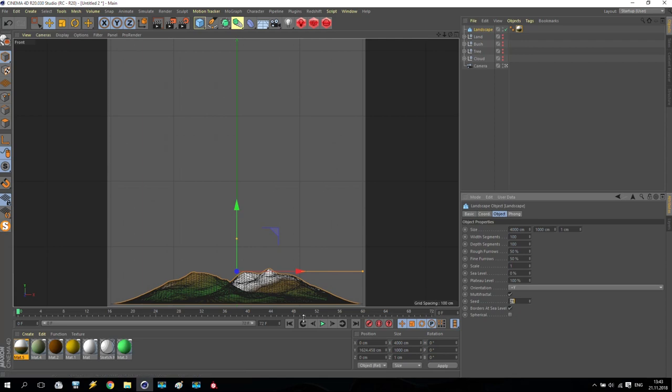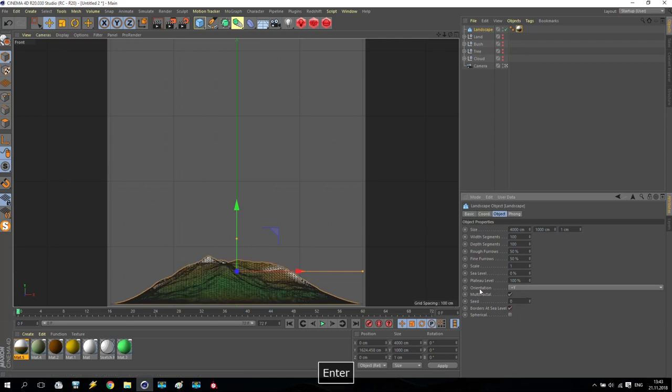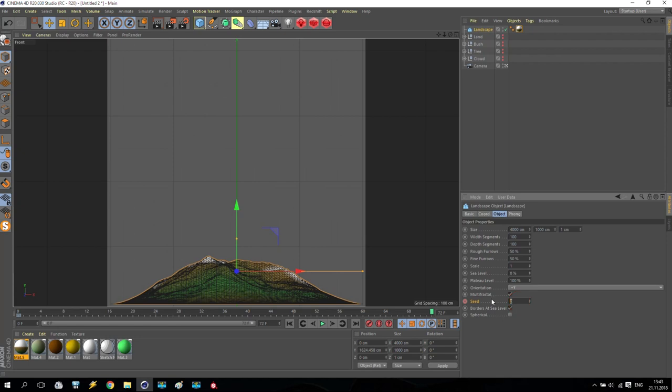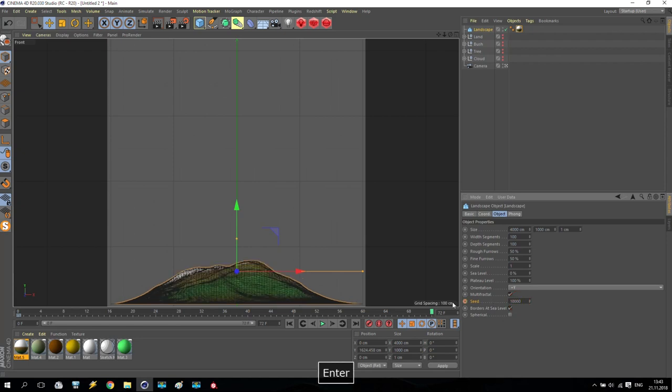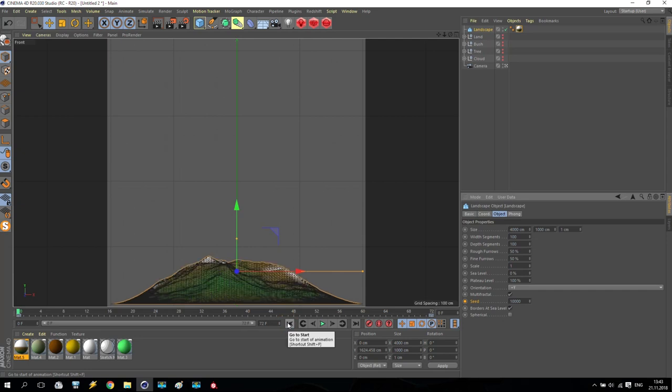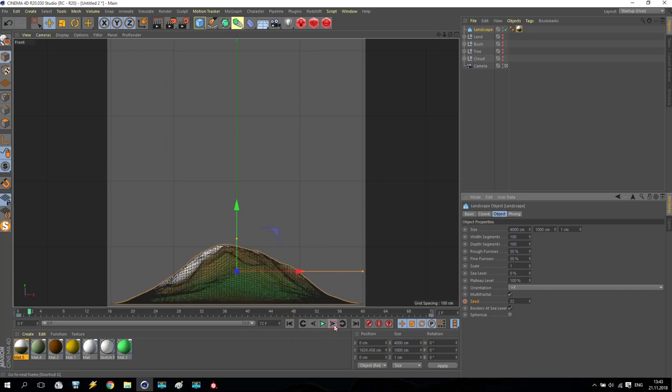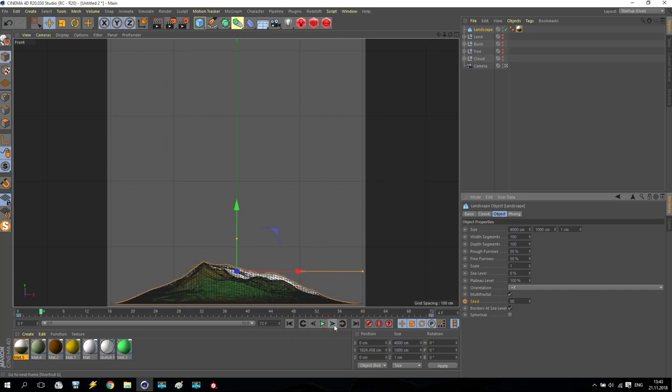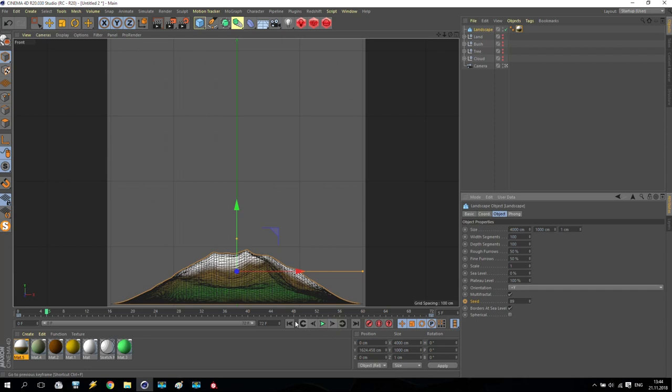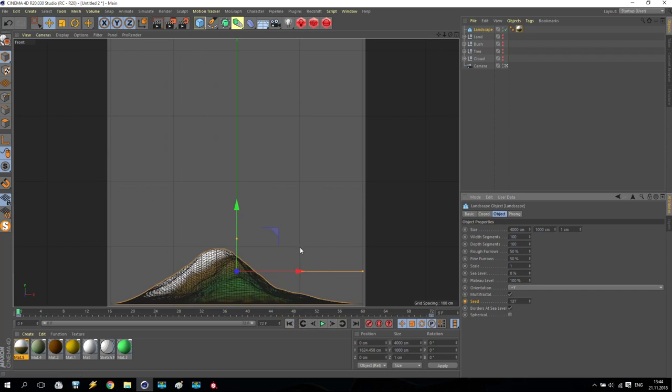So on frame number zero, we are making seed number zero and make it like this. On frame number 72, last frame for my animation, we are making my seed for, I don't know, 10,000, doesn't matter. It's not so very important, but it should be big value. So as you can see, every seed, I have different mounts. Very good.